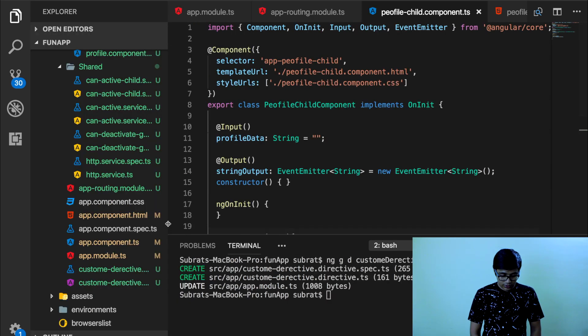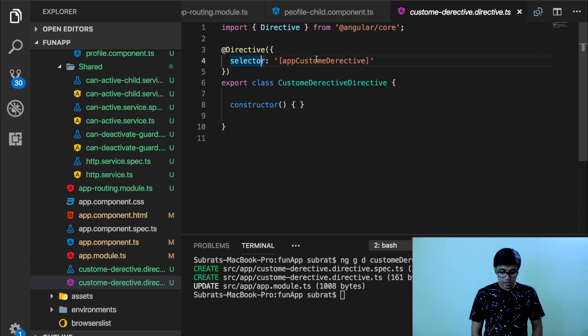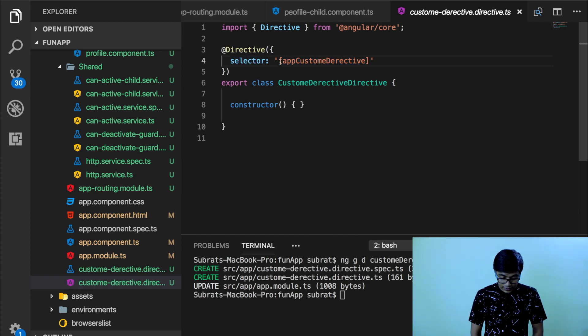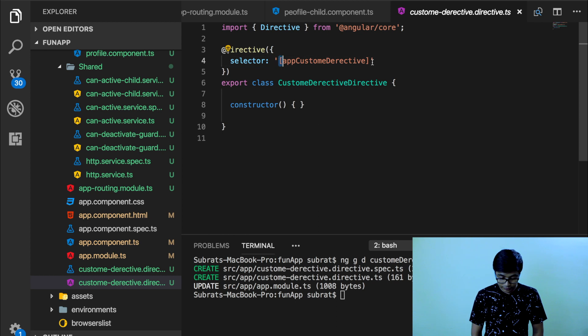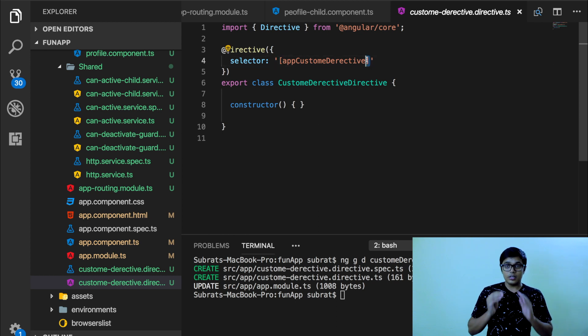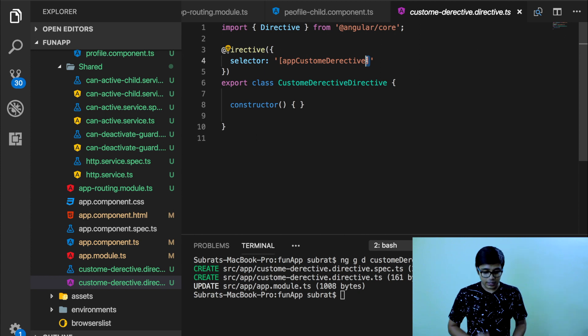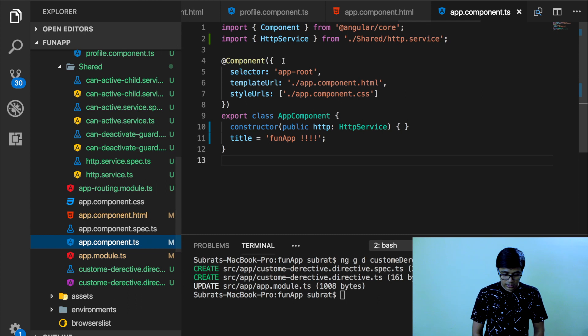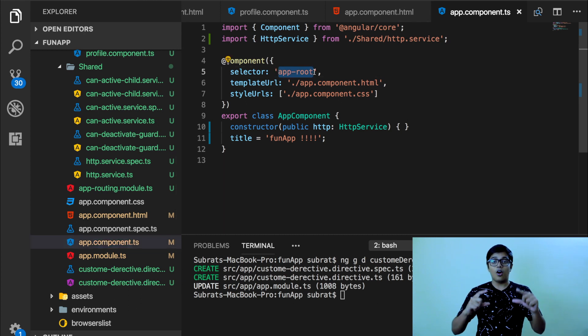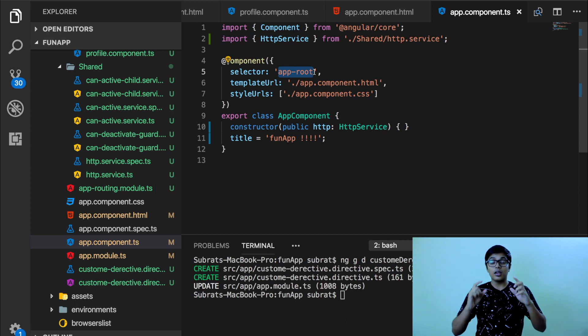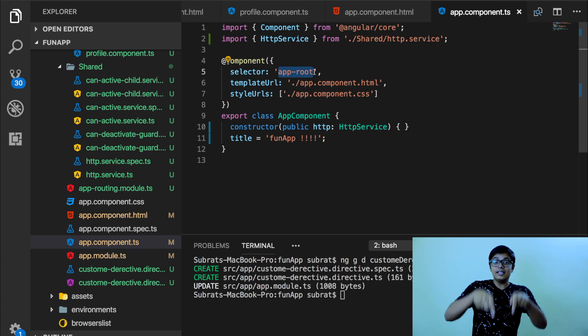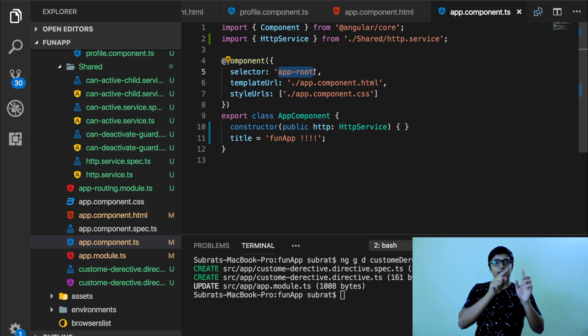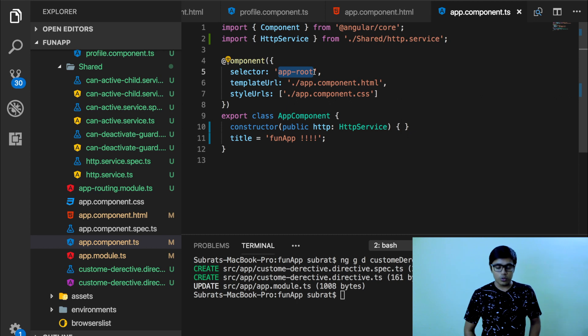It just created a directive for us. So the selector is saying app component. And if you notice that this square bracket, right, this denoted that this is the directive selector. And if you go here to the app component TS, it doesn't have a square bracket. So this is a normal HTML tag selector. If you add square bracket, it will go inside a HTML tag, like inside a P you can add a directive.